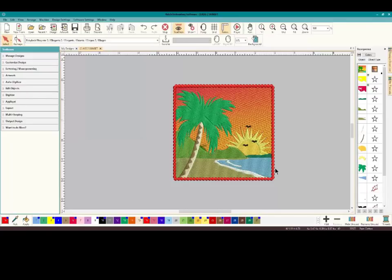Hey everybody and welcome to another Learn to Digitize video. My name is Sue and I'm from OML Embroidery and OML Digitizing. I sound a bit different today — I'm fighting off a cold — but you can still understand me and hopefully still feel the enthusiasm in my voice. Let's get started.